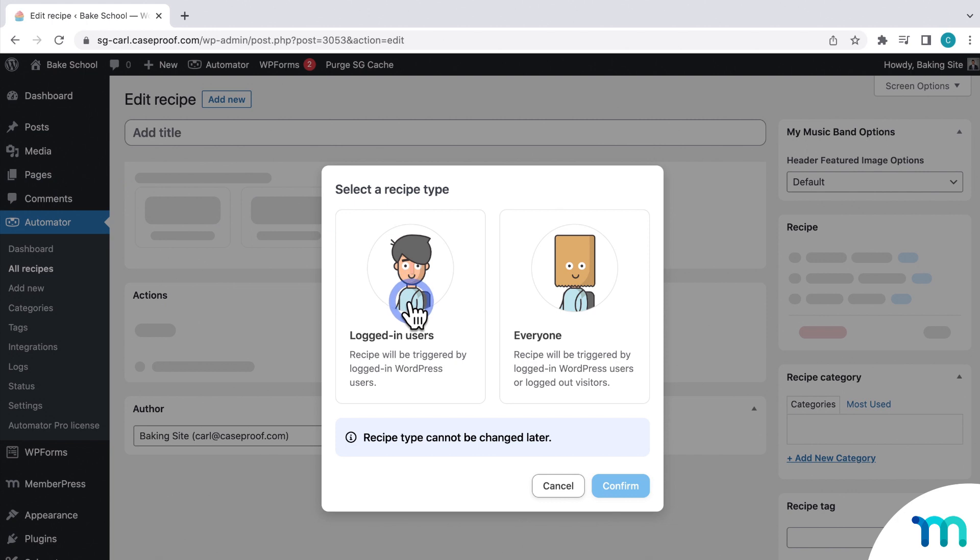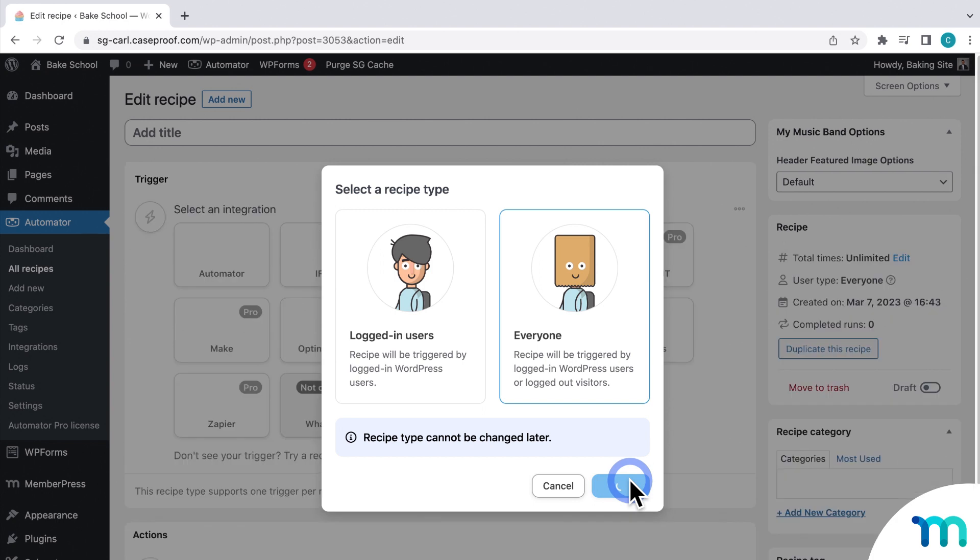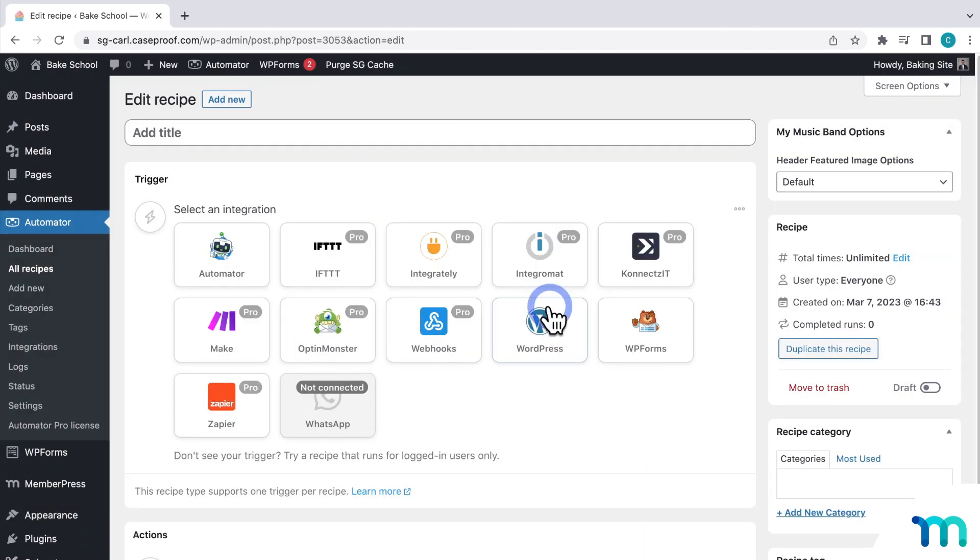Select if you want the automation to happen only for logged-in WordPress users, or for everyone, site visitors and people logged in with a WordPress account. For my automation, I'm going to be using a form submission, which I want everyone to be able to use, so I'll choose this option here. Next, give the recipe a name, something that describes what it does.